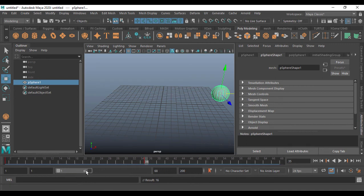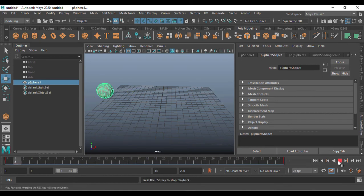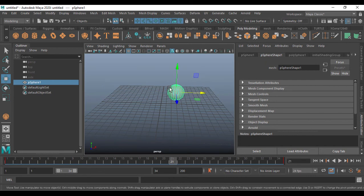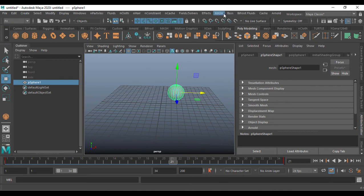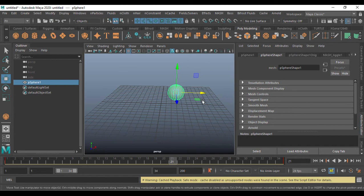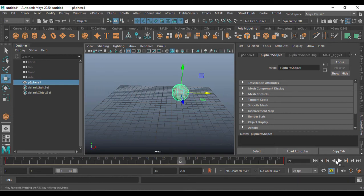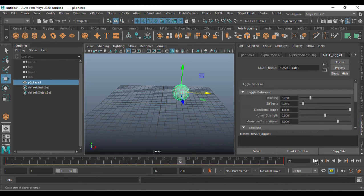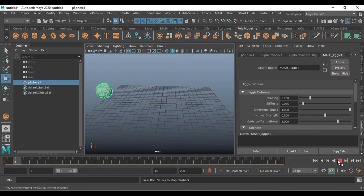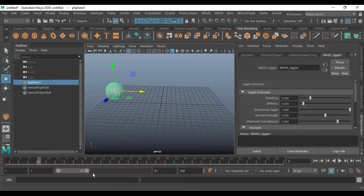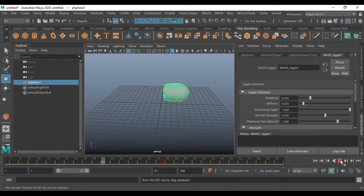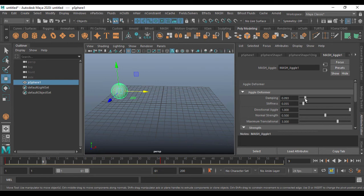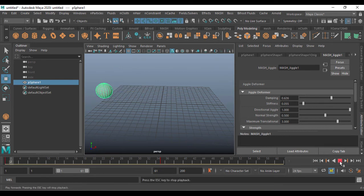Reduce the timeline to 35 frames. Playing this, the sphere moves but has no deformation. To add deformation, go to FX > Mesh > Utility and apply the jiggle deformer. Now playing back, the sphere deforms beautifully as it moves. Set stiffness to around 0.5 — the result is very satisfying. Add some damping for a wet, slower oscillation effect.